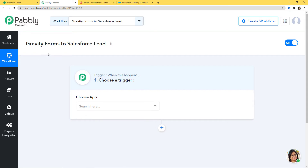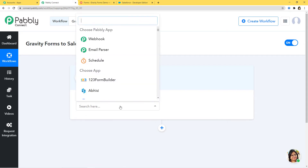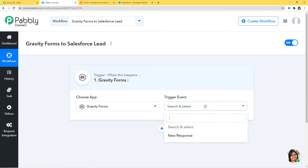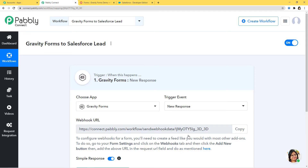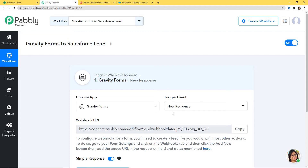In this workflow, we are going to integrate Gravity Forms with Salesforce. In Choose App, I am going to choose Gravity Forms, and in Trigger Event, I'll select New Response, because whenever a new response is made in Gravity Forms, we want to create a lead in Salesforce. Automations run on the concept of triggers and actions — when something happens, do this. For example, when a sale happens, send an email. Creating a lead in Salesforce will be our action event.